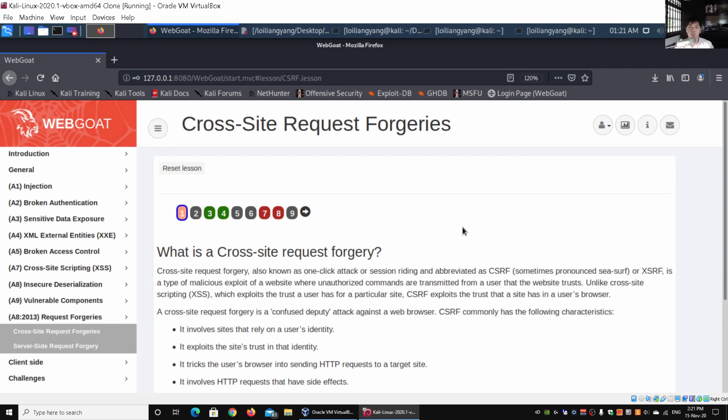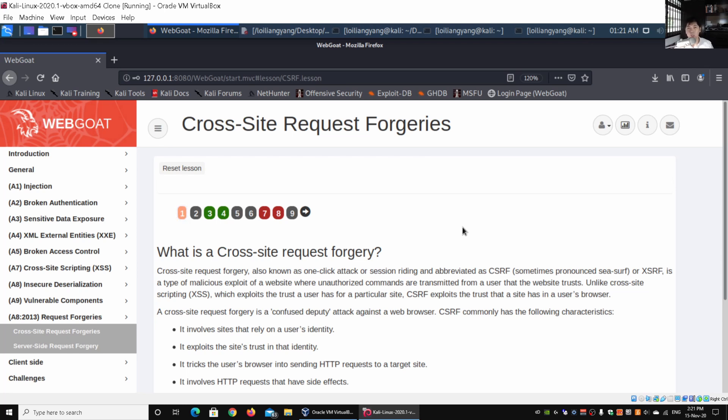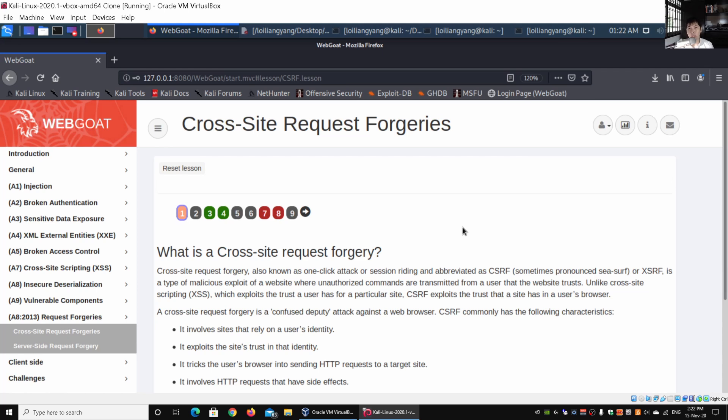This brings us back to one of the earlier topics on cookies. Every time you have a session into a web application system—for example, on a social media platform, an e-commerce site, or your bank account—you log in for the first time using your username and password. Once you log in, you have the function of saving your login details, and as you save the login details, you're able to maintain the session inside the web application system.